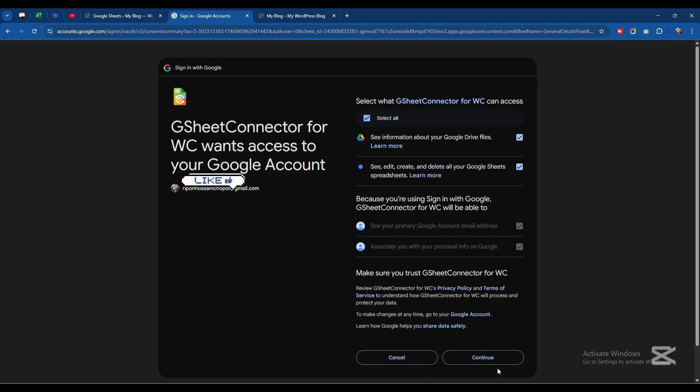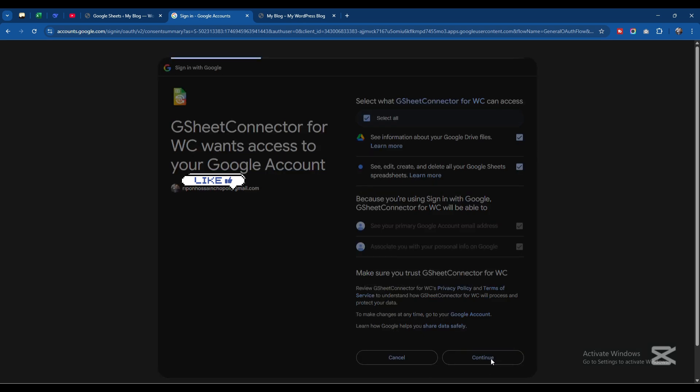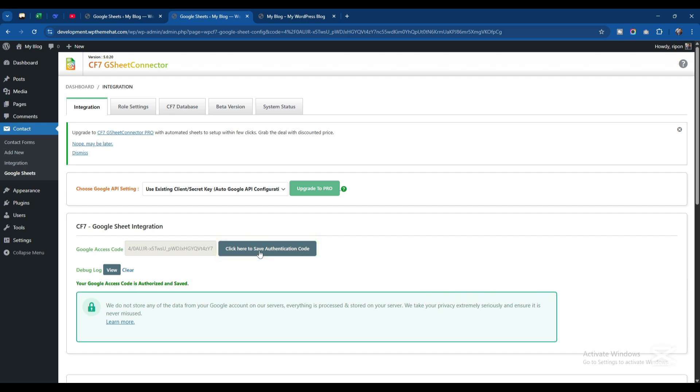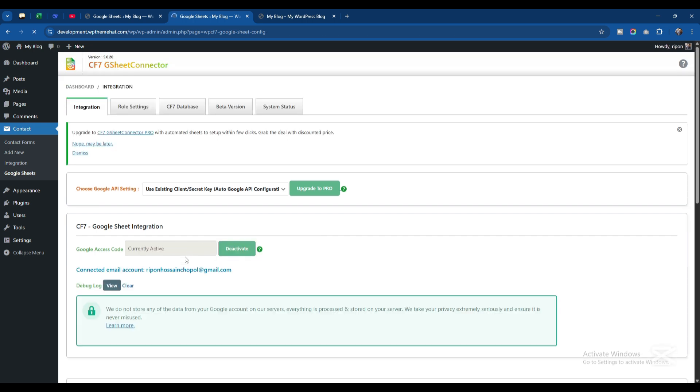We need to select this information. I'll click Select All then click Continue button. As you can see, this is the code that is given here. Now I need to click here to save the authentication code. As you can see, this is currently activated.